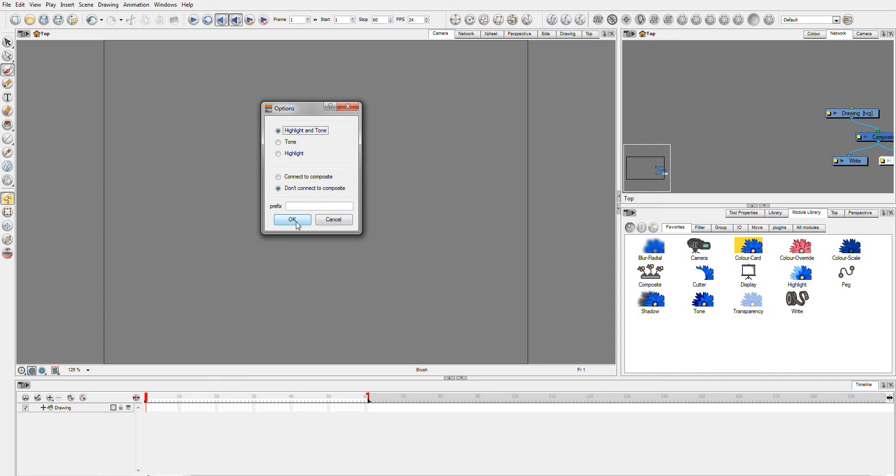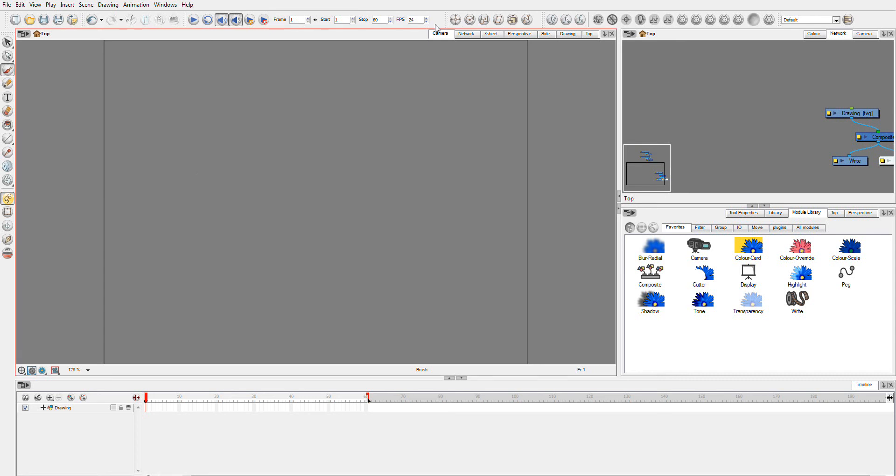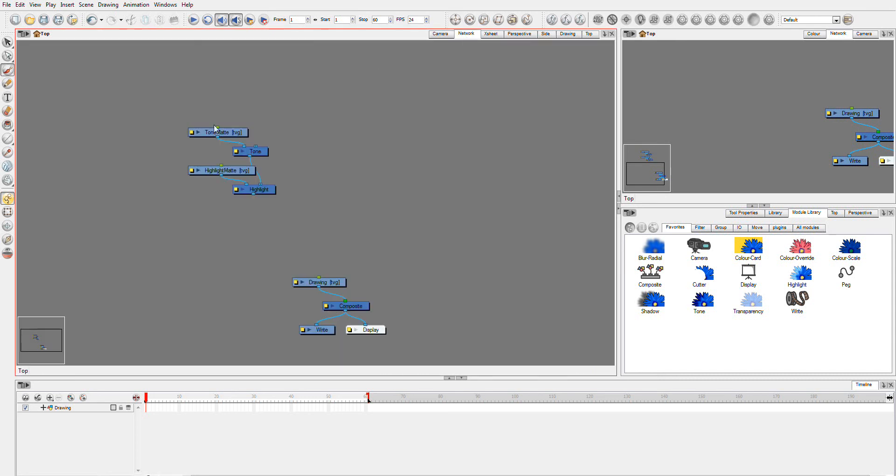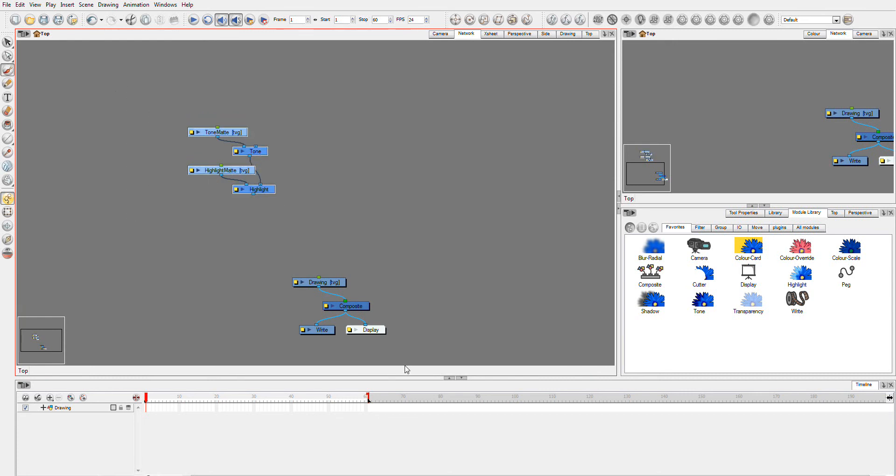And like I said, if I click OK, or go over to network view, you'll see it's created this tone matte drawing, tone module, highlight matte, highlight drawing. And this for me is quite useful because I often need multiple ones of these for a character. And just adding them like this is really fast and really neat. And hopefully it should be able to teach you a whole heap of things about scripting in the process that you can use to create interesting scripts.